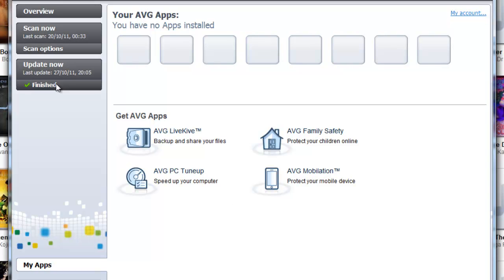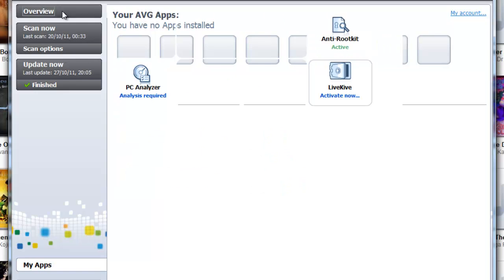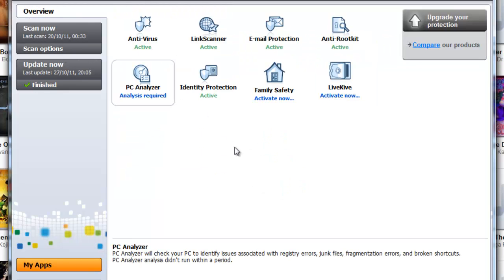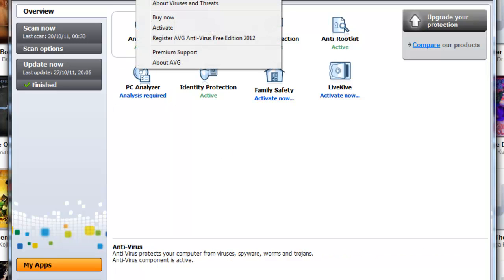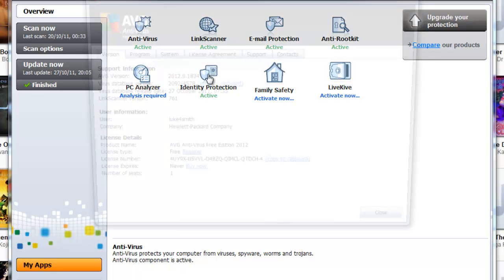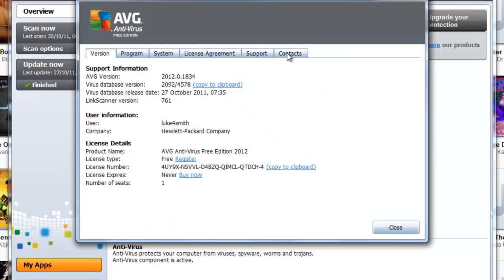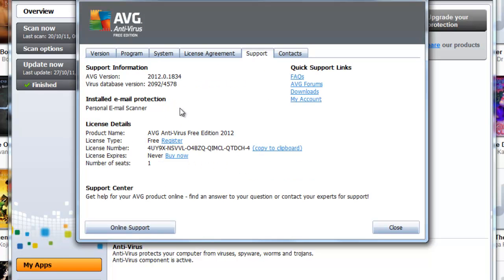When you update it, choose the basic protection. I probably need to pay for it because this is the free version. If I can go down here, I can see if I can have a look. 2012.0.1834, that is the version that you should have if you update it.